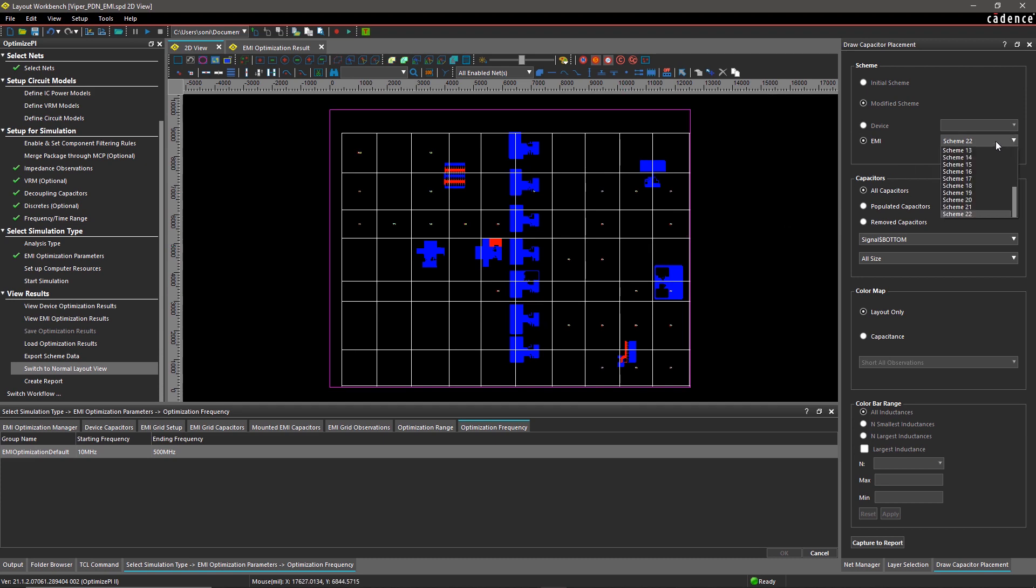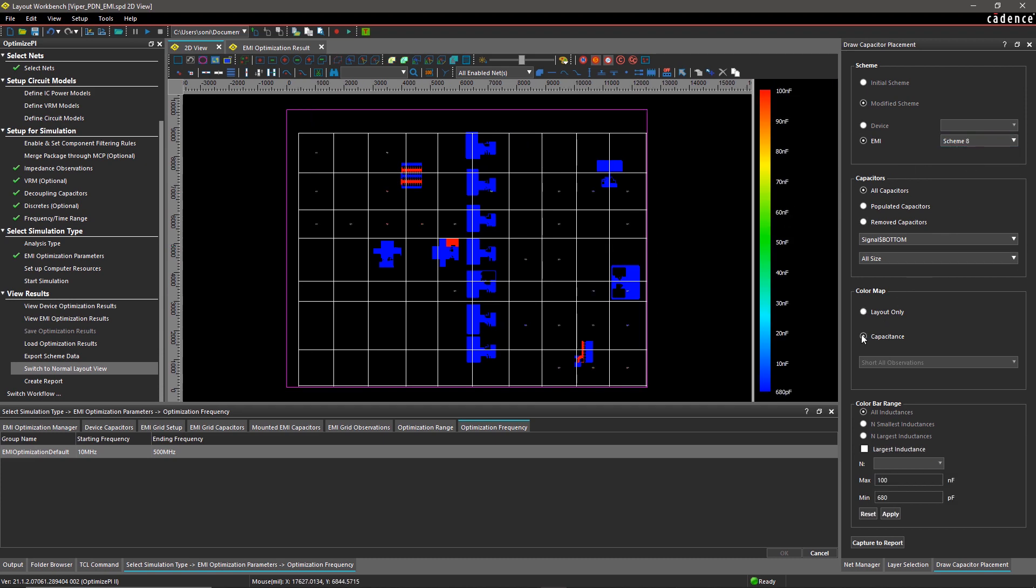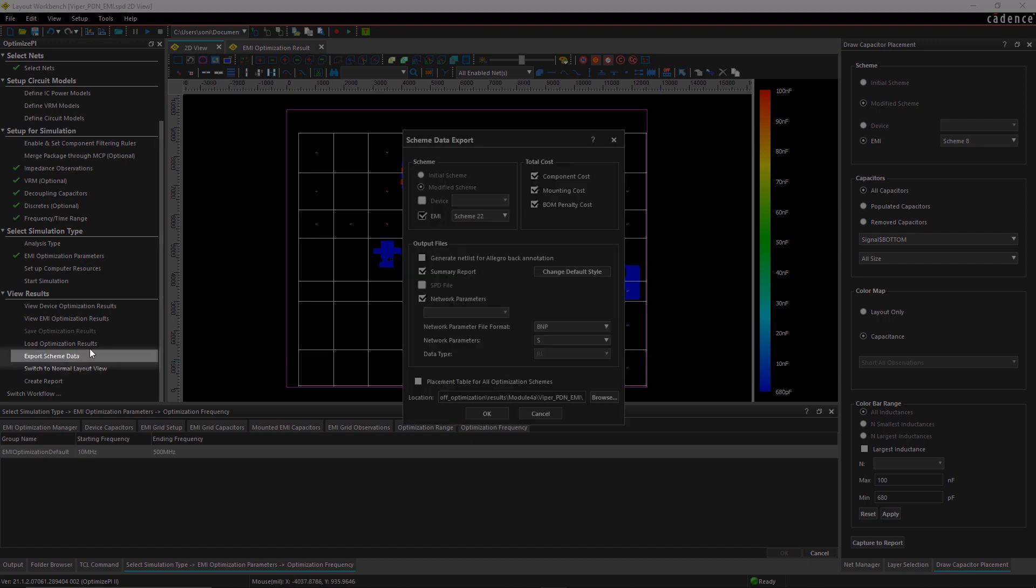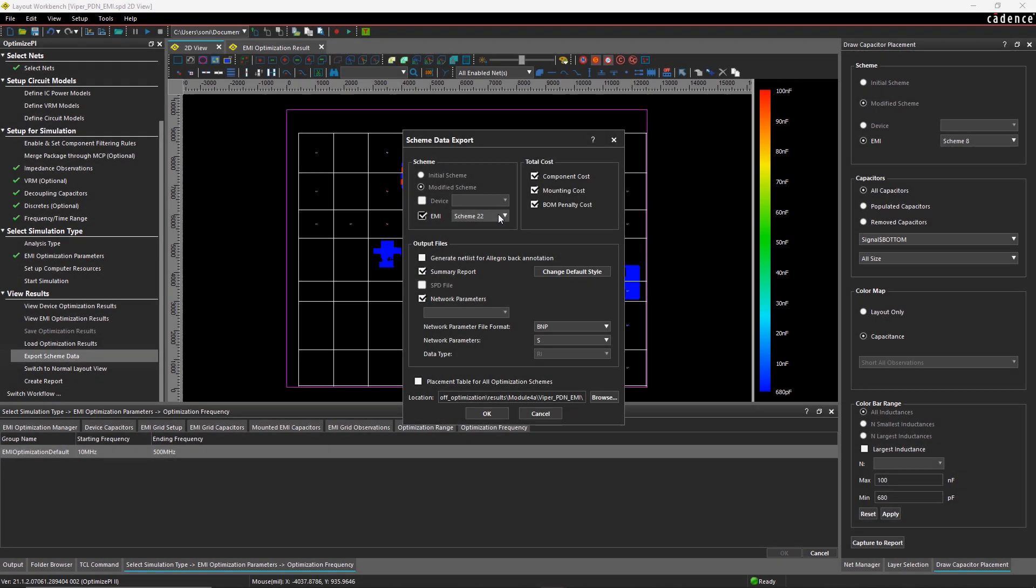It's easy to share the decap information of the desired scheme with other team members by exporting the data in a text file.